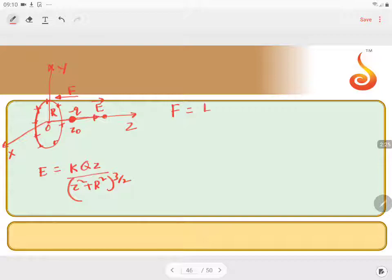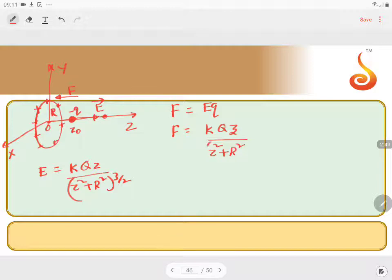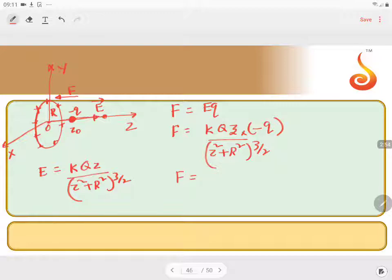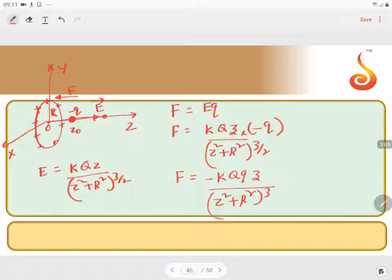What is that force? F = eQ. So the force will be equal to kQz divided by (z² + r²)^(3/2), multiplied by minus q — substituting the negative sign of the charge. So if you look at this expression, force is directly proportional to minus z, provided z is very, very small compared to r².